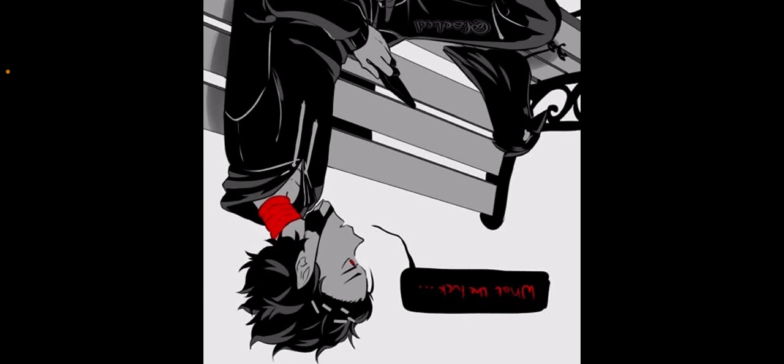You screamed when you saw yourself in the mirror, and so did Tokoyami. You heard him from all the way across the dorms, and you were pretty sure he heard you too. You had a face without any fur on it.